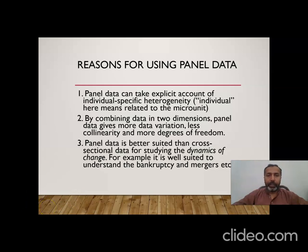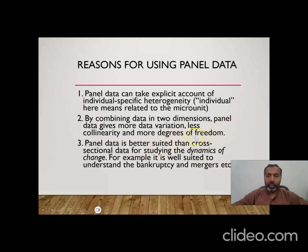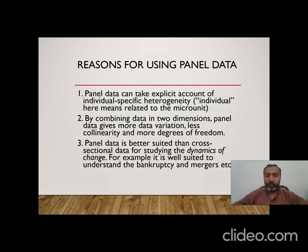The first reason is that panel data can take explicit account of individual-specific heterogeneity. Second, by combining data in two dimensions, panel data gives more data variation, less collinearity, and more degrees of freedom. Degree of freedom is n minus k minus 1 — basically the number of observations relative to the number of estimates. Because panel data combines different cross-sectional units measured over different years, we normally have more observations and therefore higher degrees of freedom.